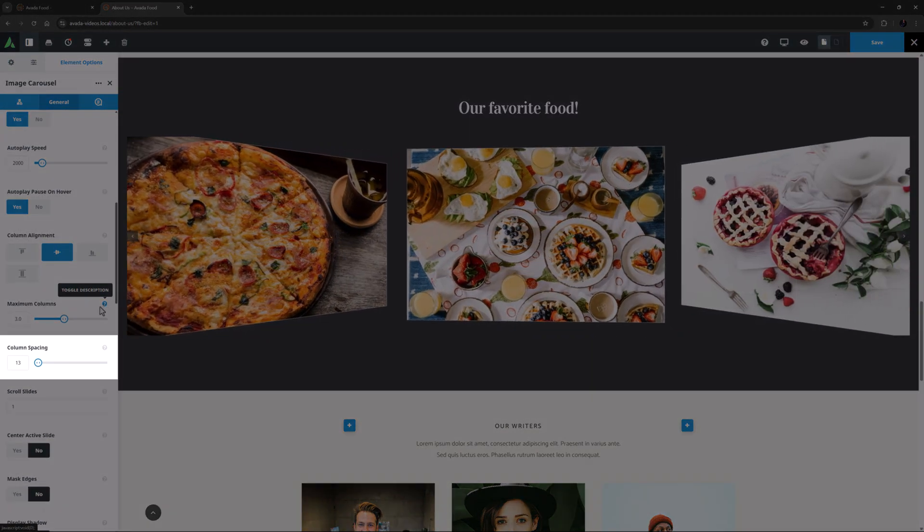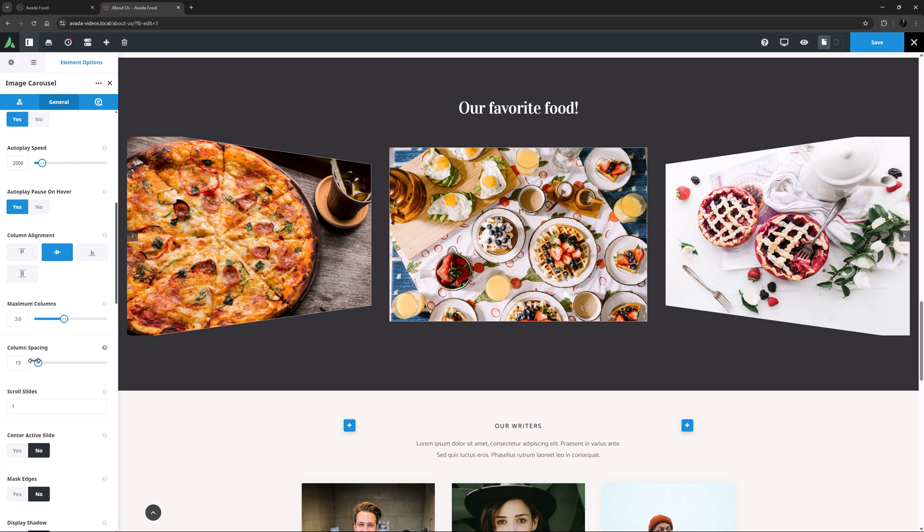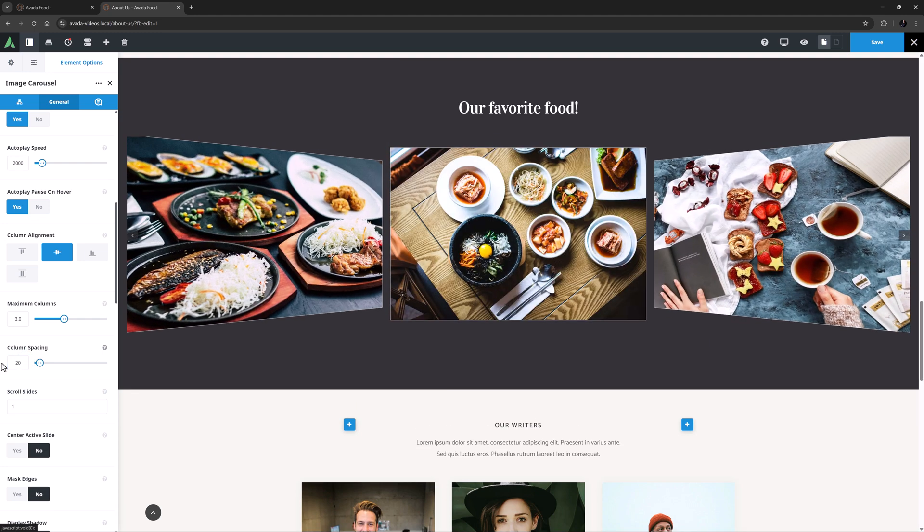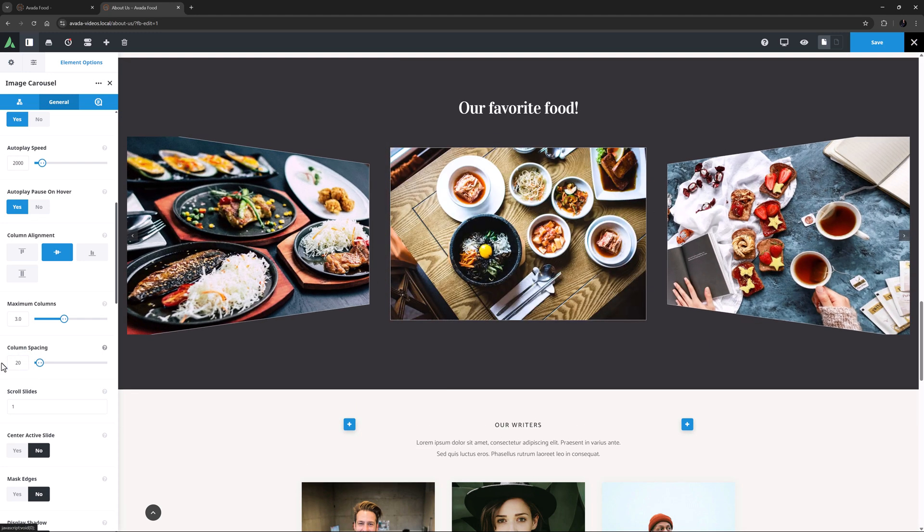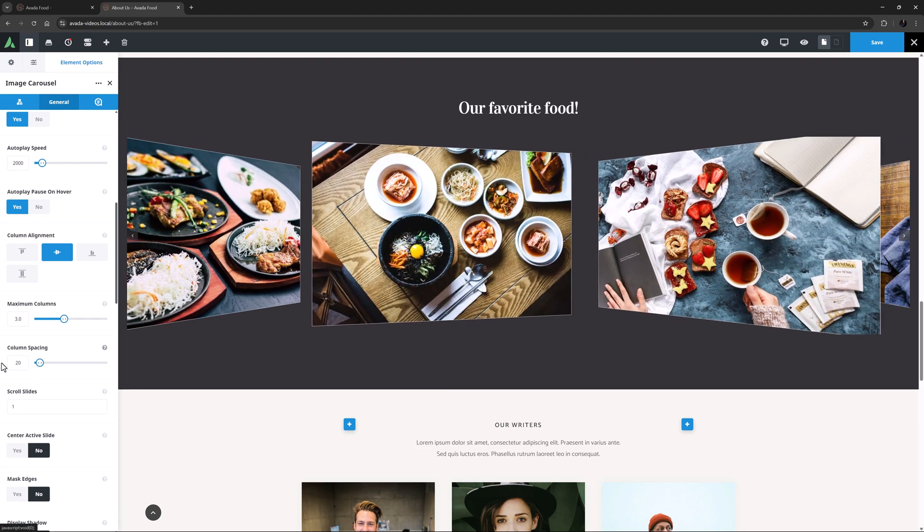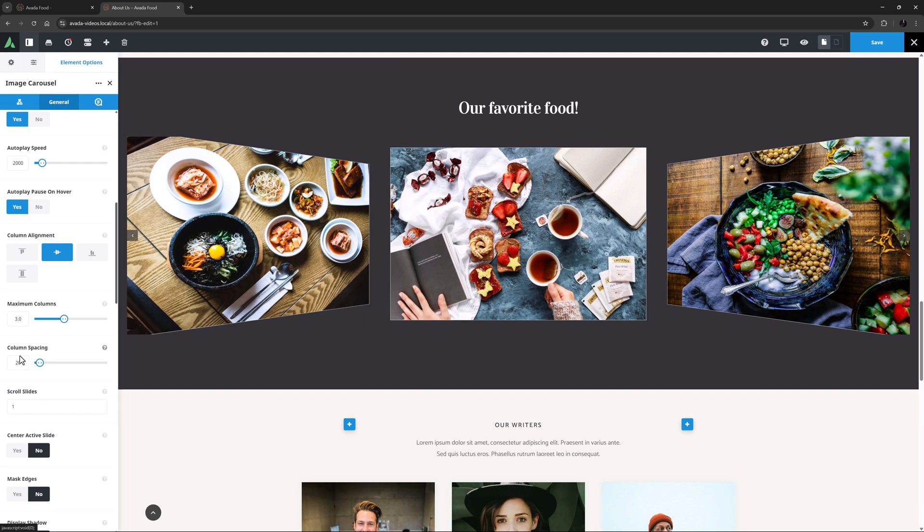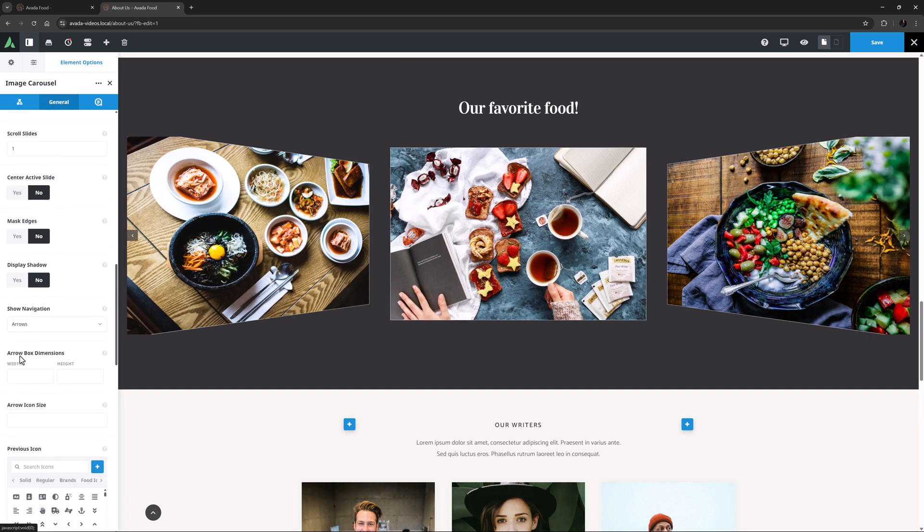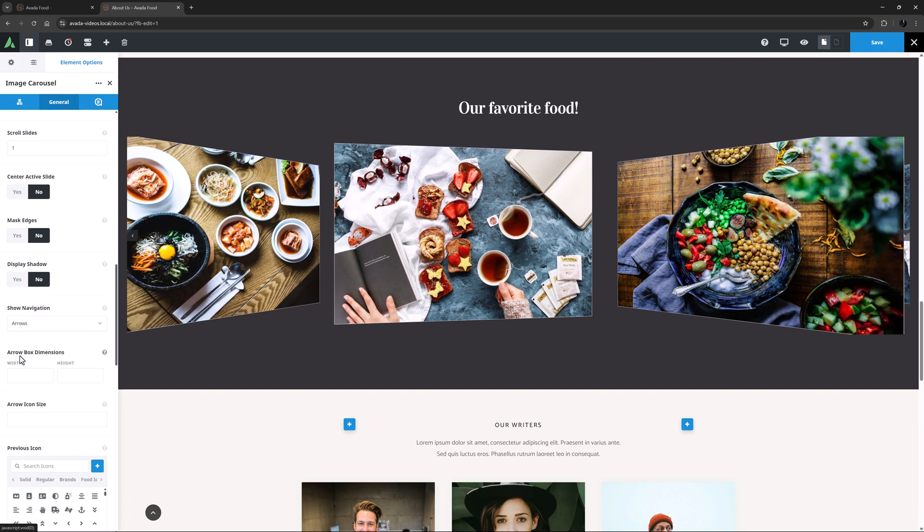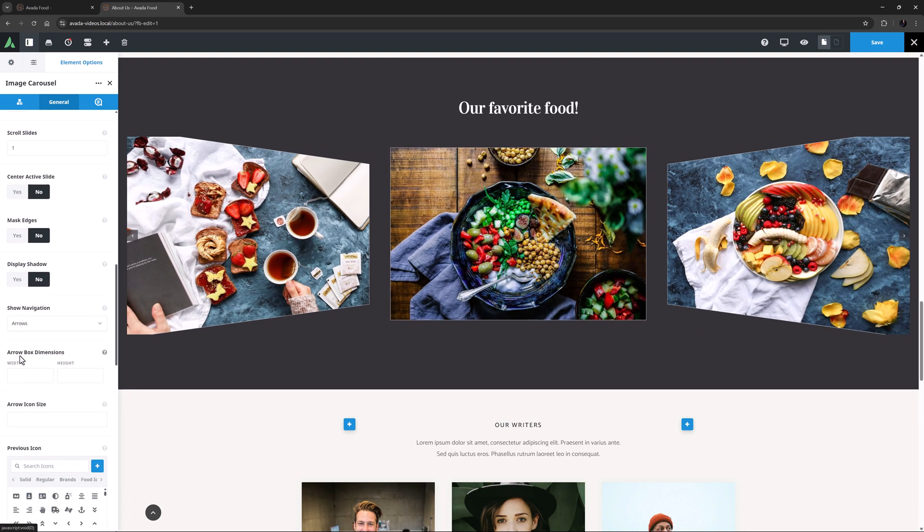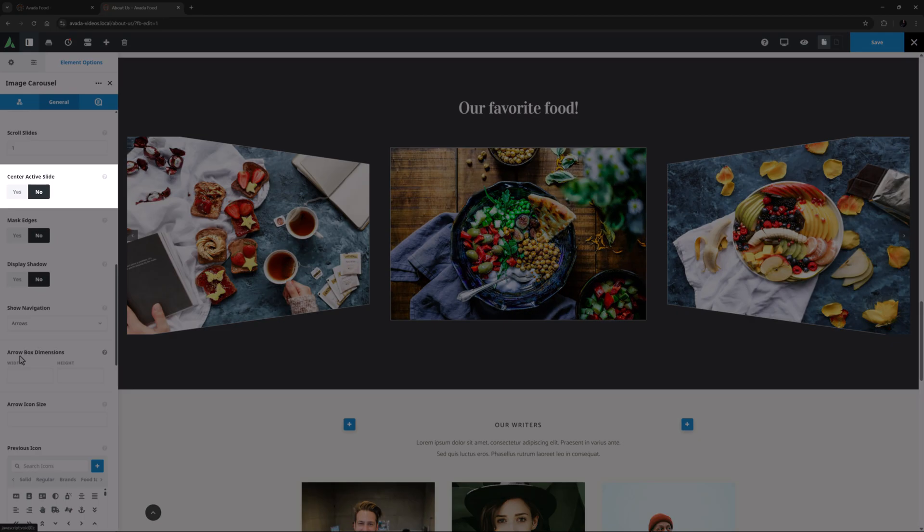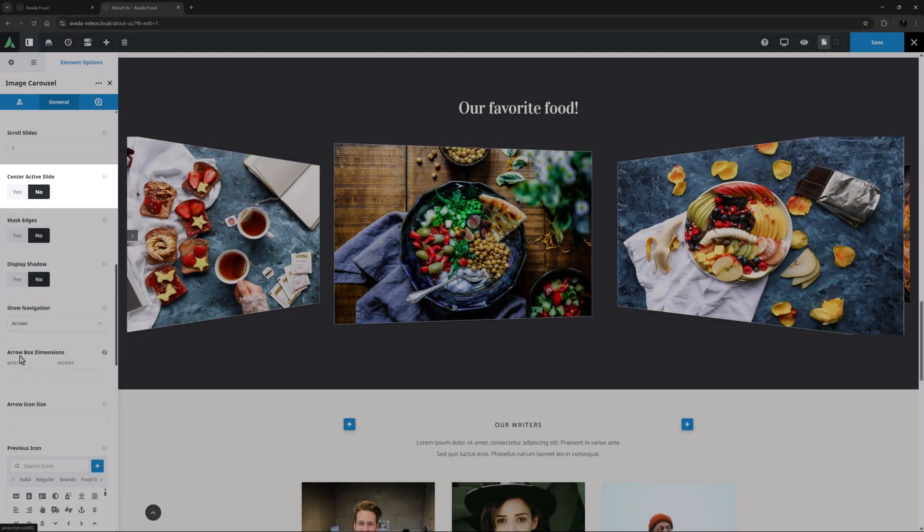Column Spacing is the next option. The default here is 13, but I think I will just increase this a bit to 20. OK, we've looked at Scroll Slides, so let's go further. And here is another interesting option. This one is called Center Active Slide.